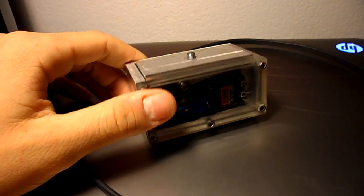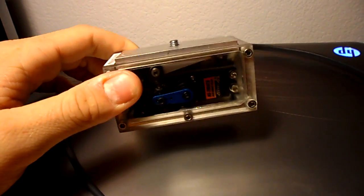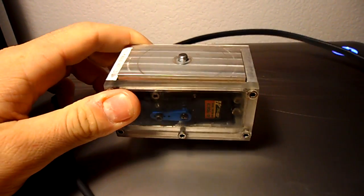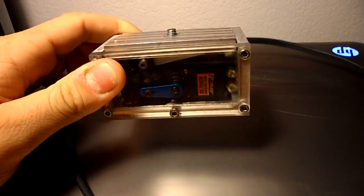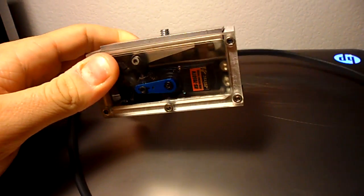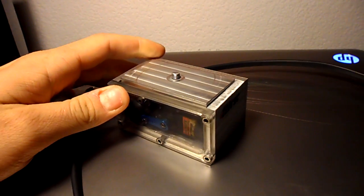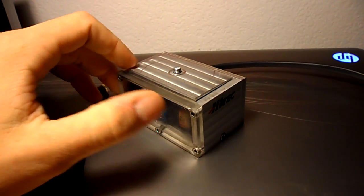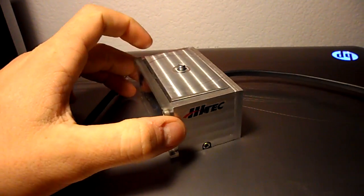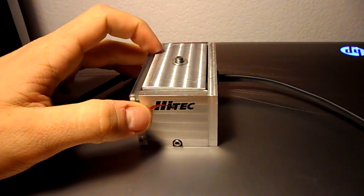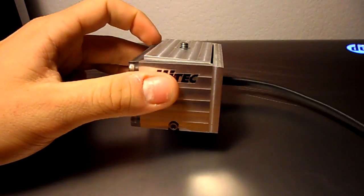The front is machined out of acrylic and fire polished so you can see the components inside. Everything else is machined out of aluminum, 6061 aluminum T6.